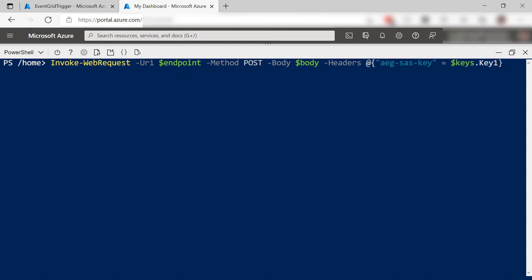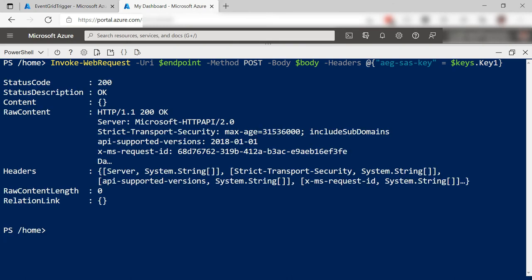Finally, I invoke a request which raises the event in the Event Grid topic. That seemed to work.